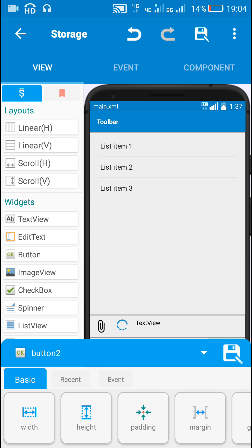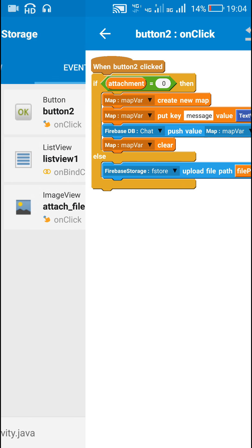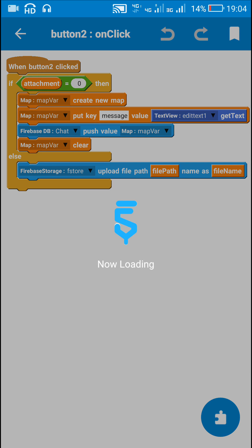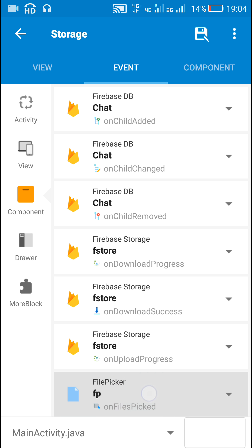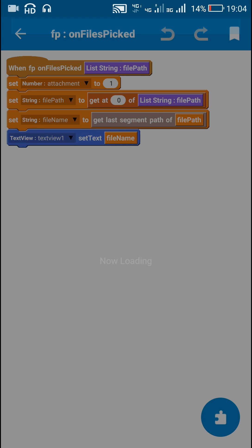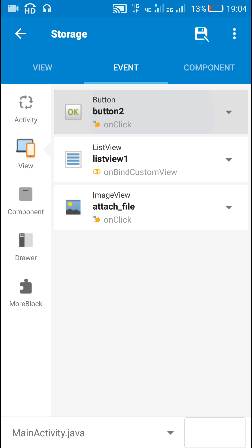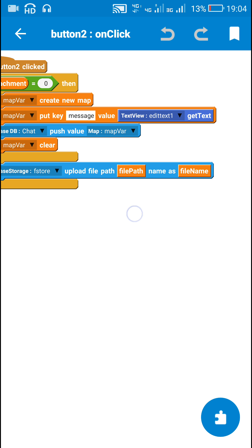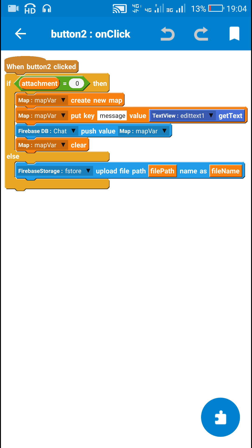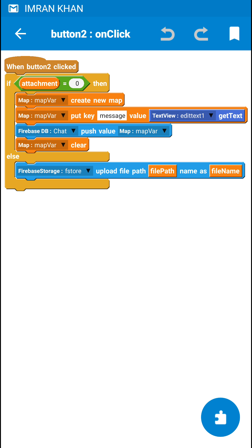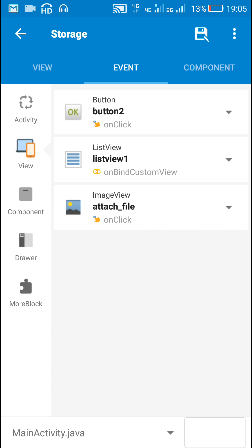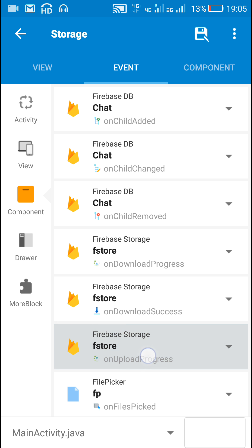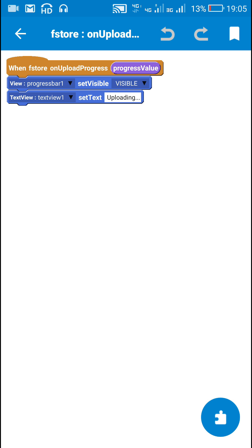When button 2 is clicked, I check if attachment is zero. Since I already set attachment to 1 in file picker on files picked, attachment is not zero when button 2 is clicked. So I use firebase storage upload file path with name as file name to start uploading. In firebase storage on upload progress, I set progress bar 1 to visible and set the text of text view 1 to 'uploading'.